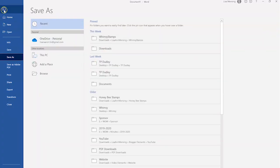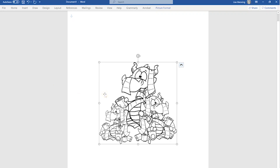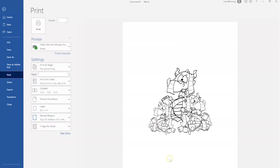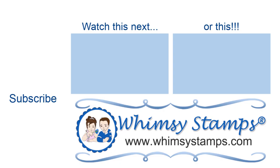Once you're done, go to File, Save As, pick your file location, and click Save. To print, go to File, scroll down to Print, and click Print when you're ready. That's a quick intro to digi stamps and Microsoft Word. I hope this video was helpful — thanks for joining me and I hope you have an amazing day.